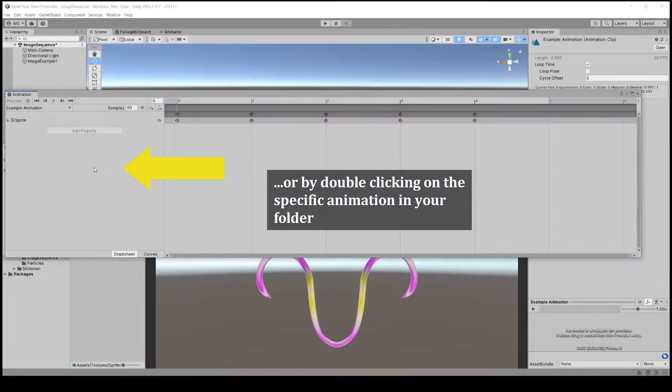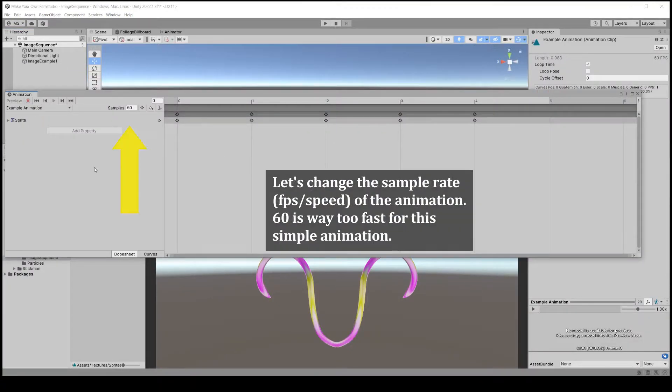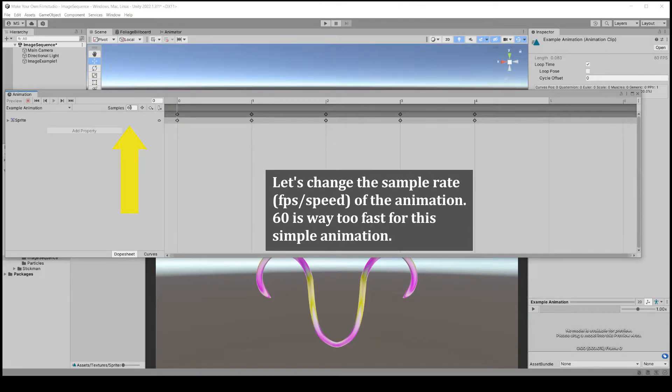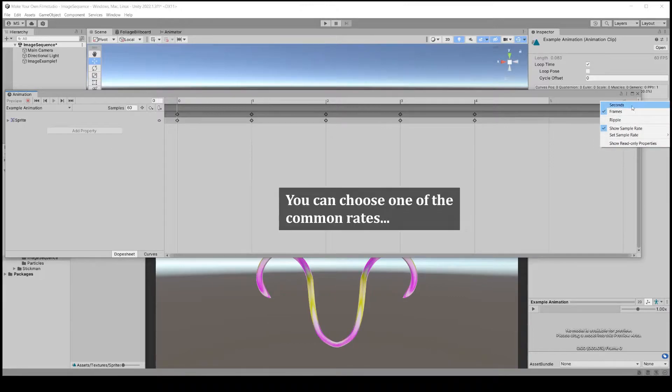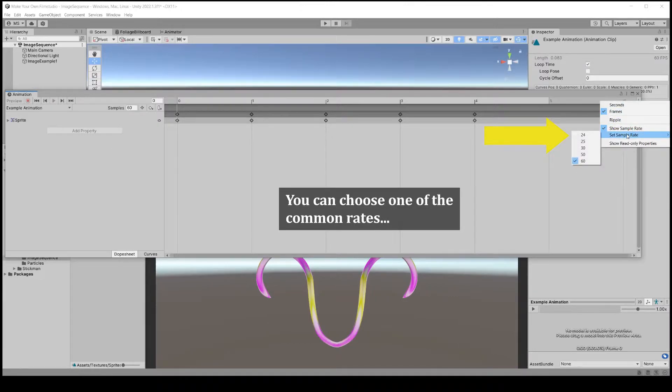Notice the sample rate box. You can set this to a common movie rate like 24 fps, 30, or something that will suit your case. In this example we use 12.